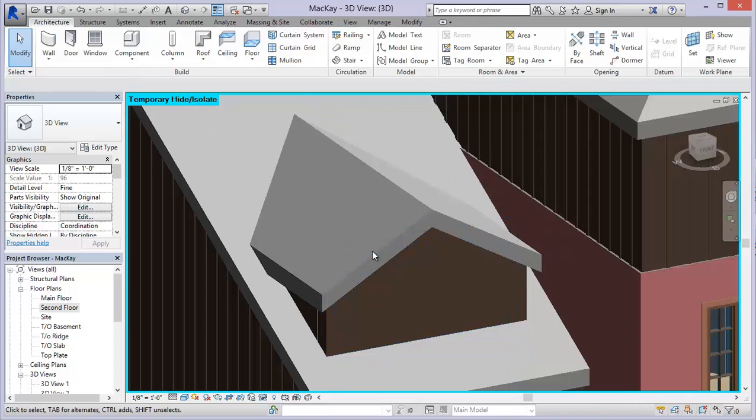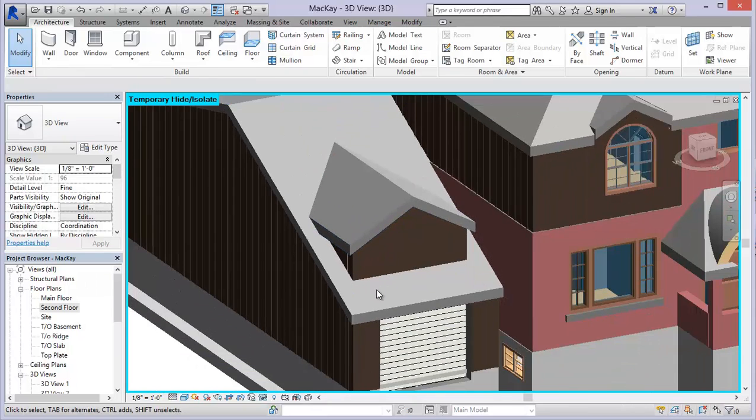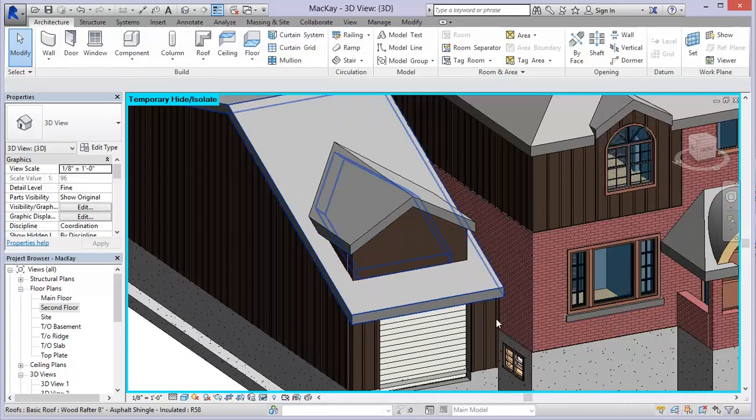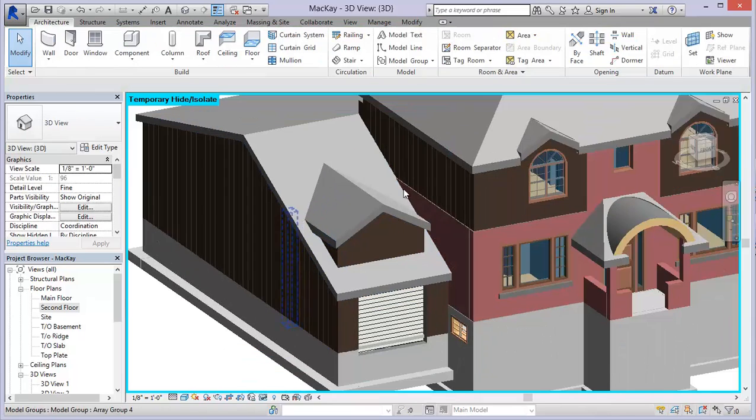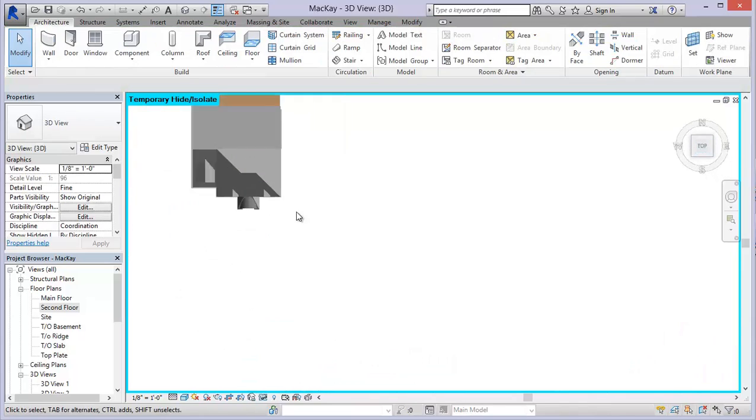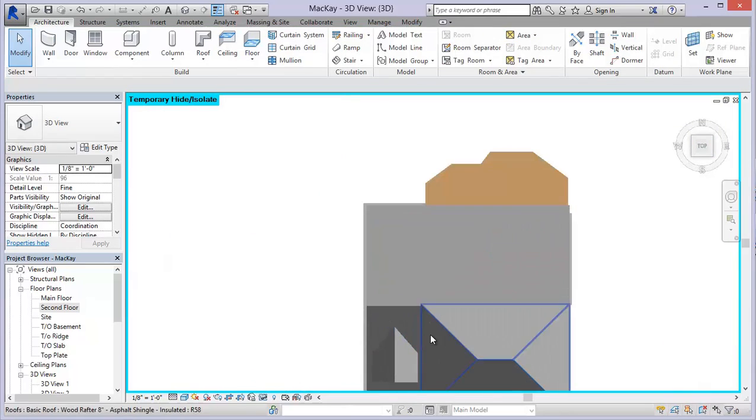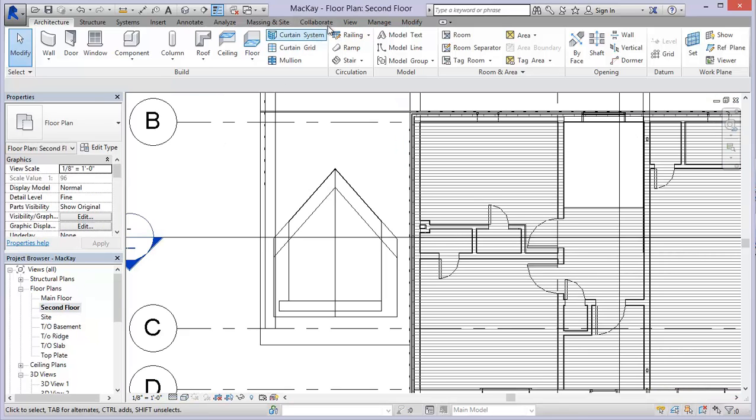And then I'm going to use my trim extend feature to turn this shape into a nice closed profile. And now what we should have is an opening. So you can see when I highlight that, I've got an opening cut. But let's just take a look at that with a section view and make sure we've got what we want.